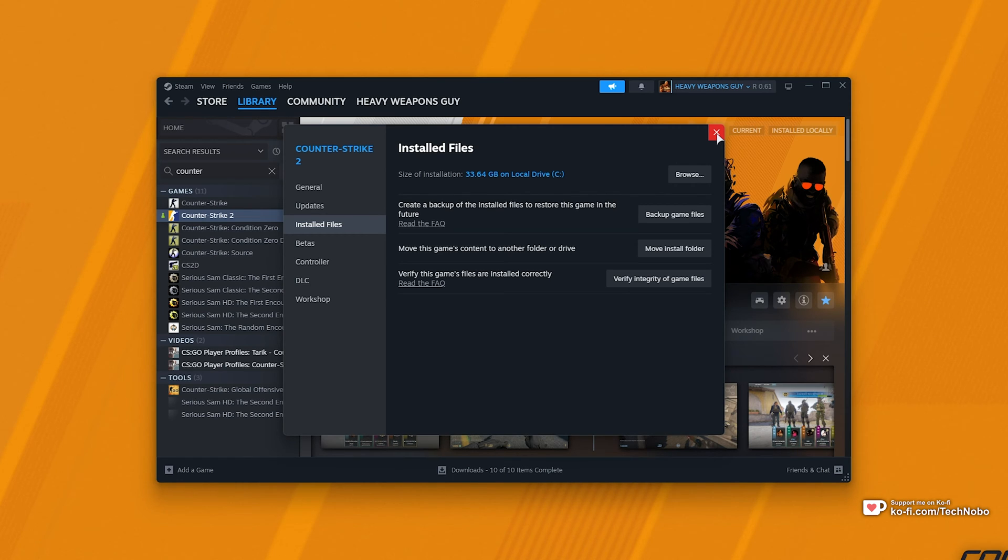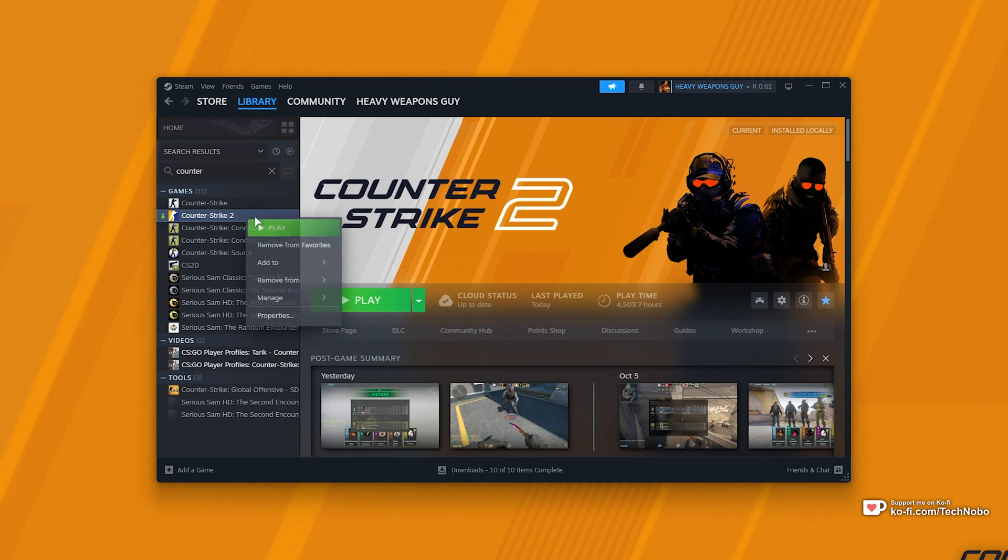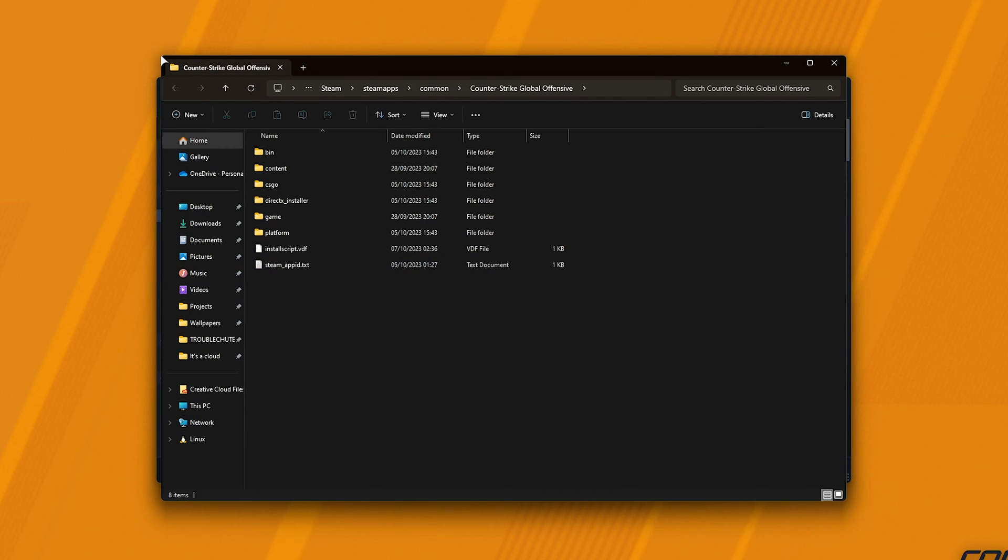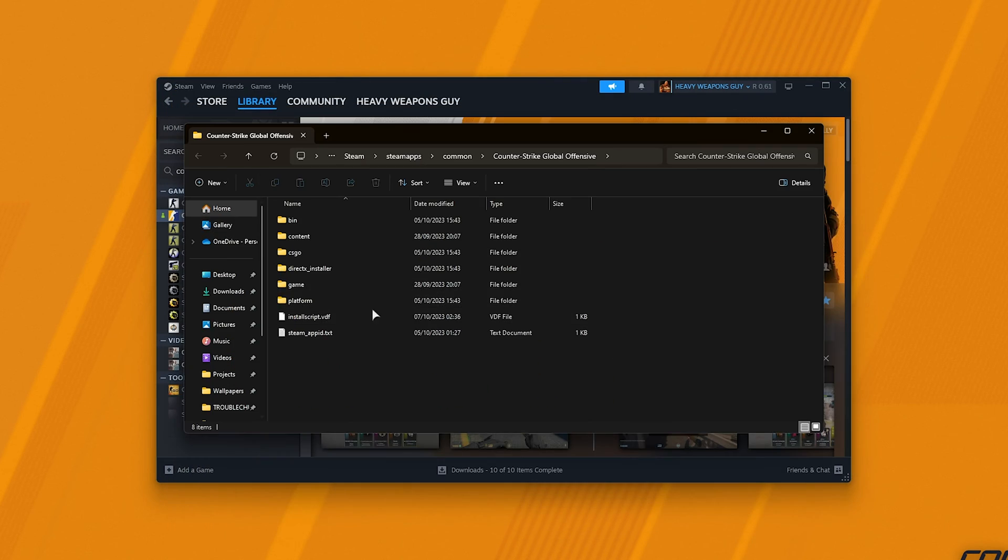the answer is super simple. Find the game, right-click, manage and click browse local files. This will take us to where the game is installed. Now the steps are pretty much the same as my previous video, just now it's for CS2.